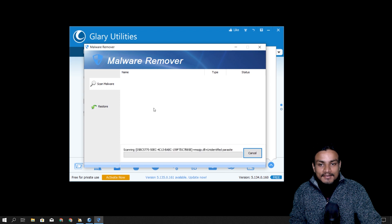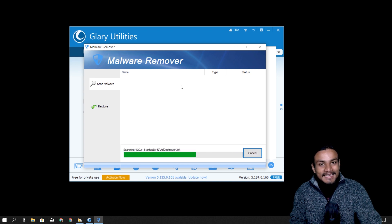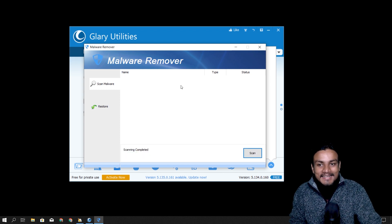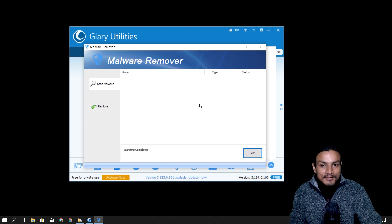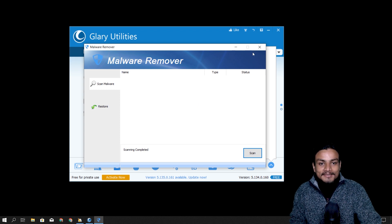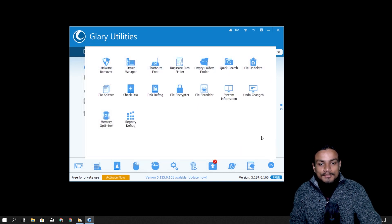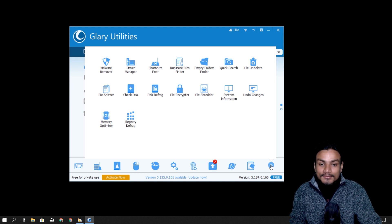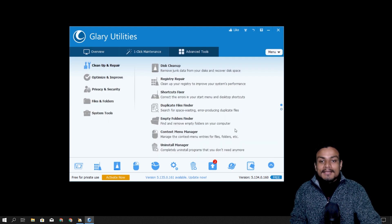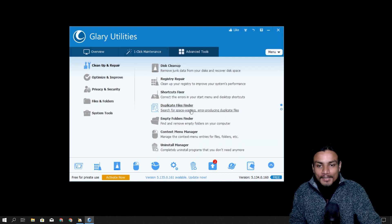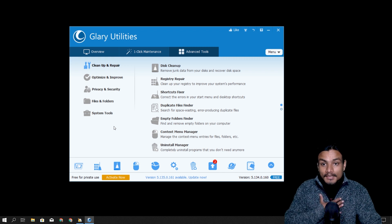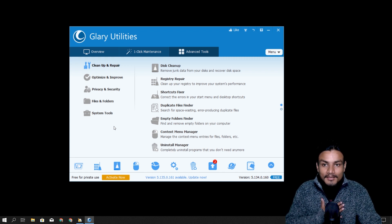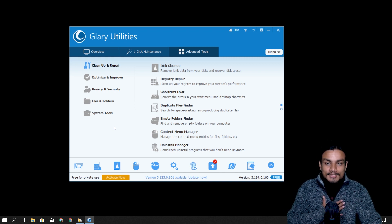One more thing — it has a malware remover. When I first used this software and found that option, I scanned for malware and actually found three malwares on my PC that I never knew about. So this is a pretty cool software, especially since you're getting it for free.